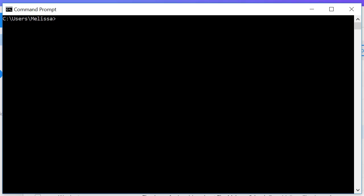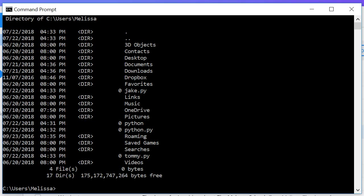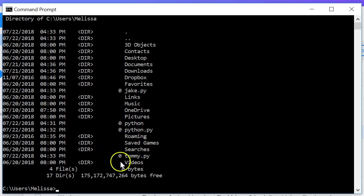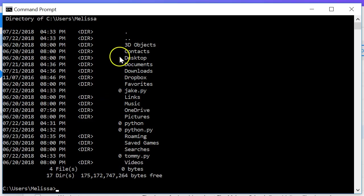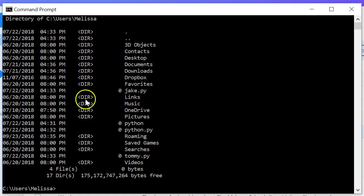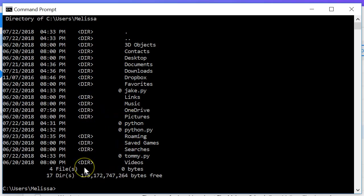First things first, whenever I type ls to list out what's in my directory, you guys are going to type dir. So this lists out what's in the directory. For example I got right here tommy.py and a couple other things, Dropbox directory. Notice the dir's here, their directories, other ones are files. So like I said, if I type ls, you guys are typing dir.